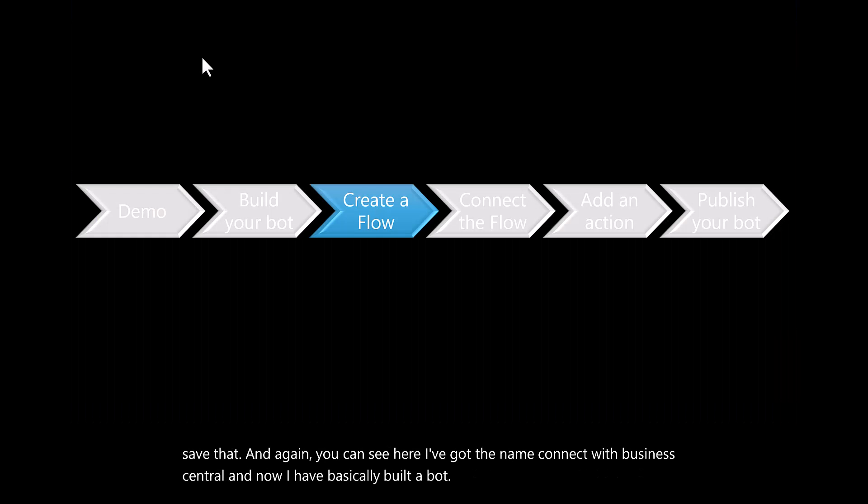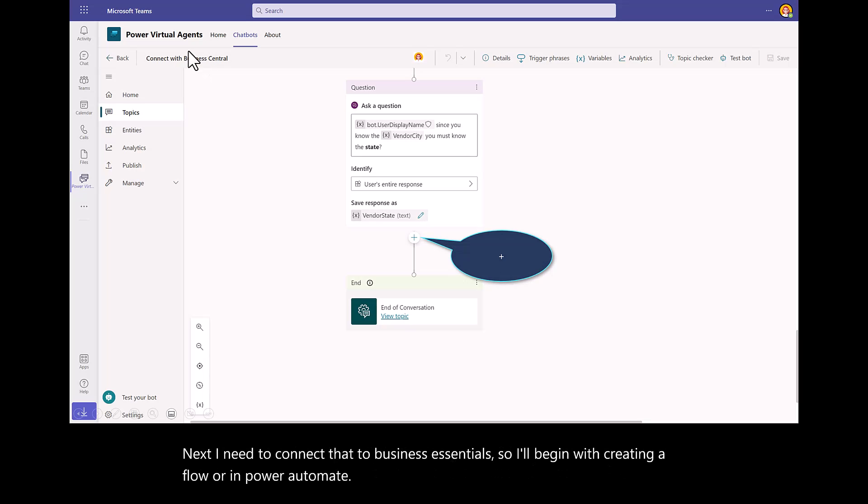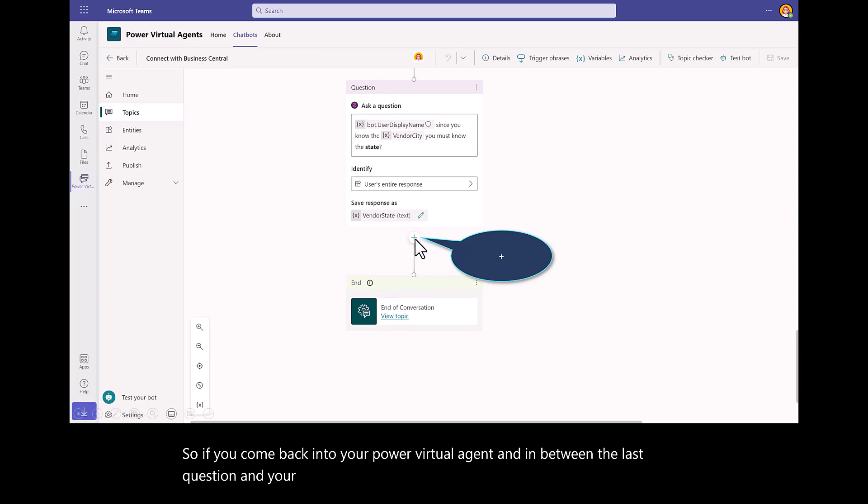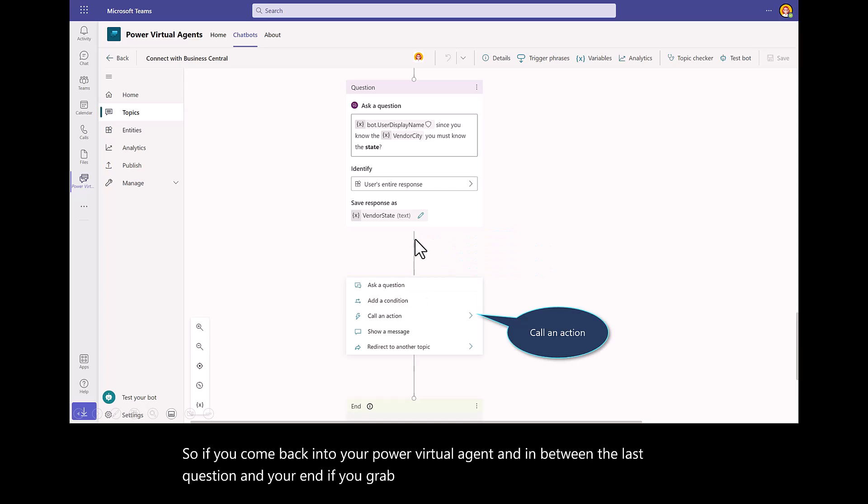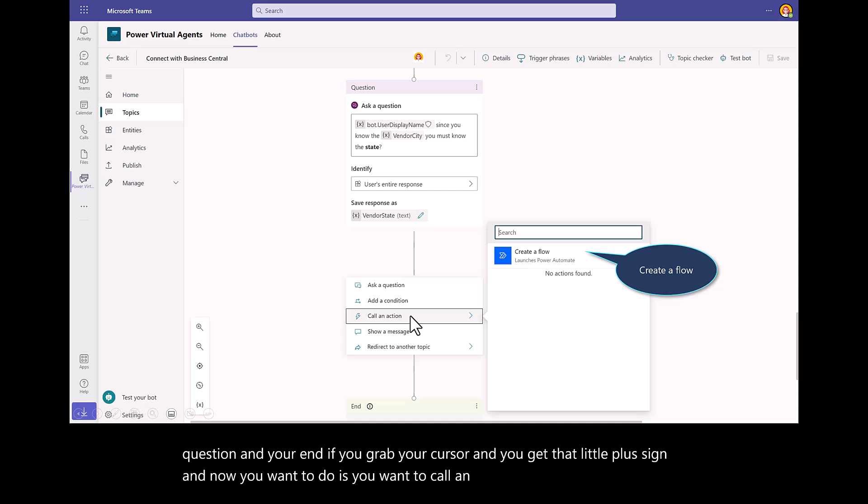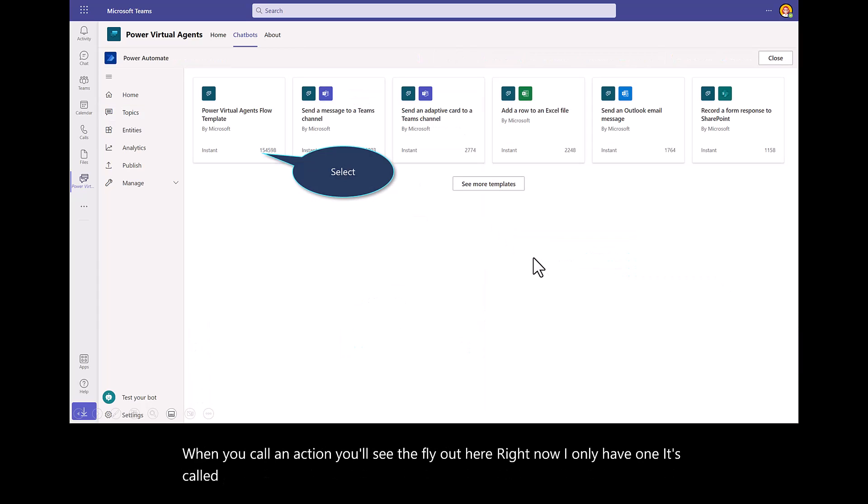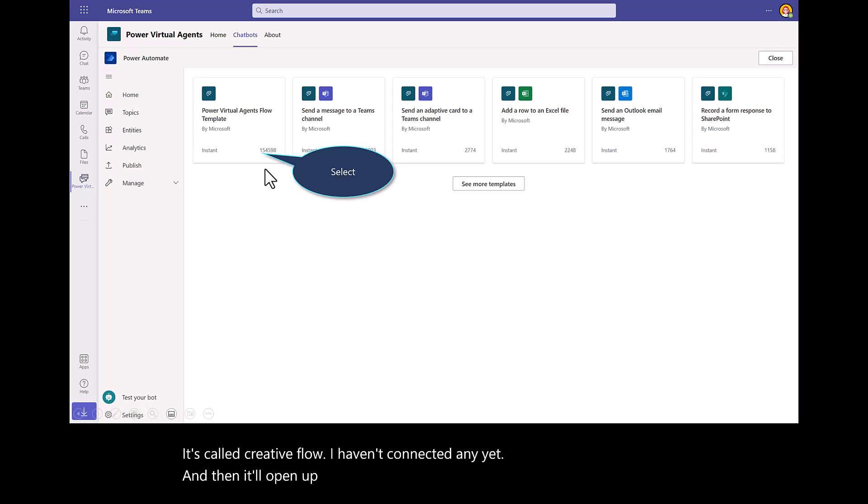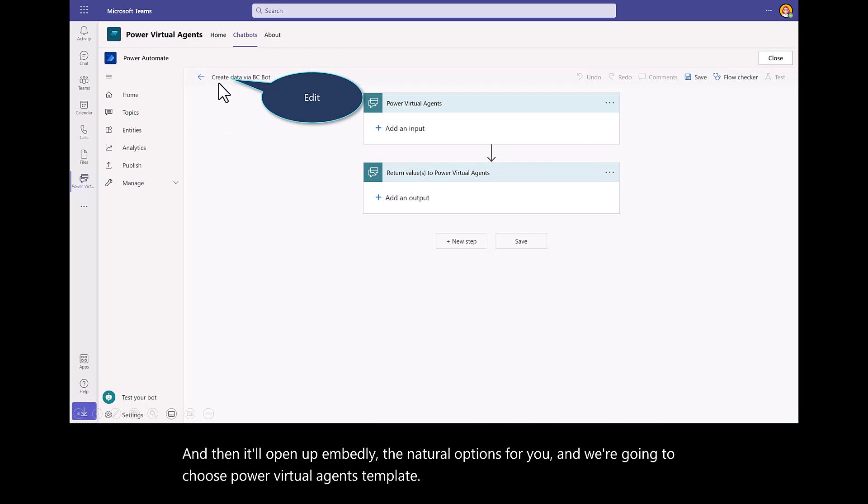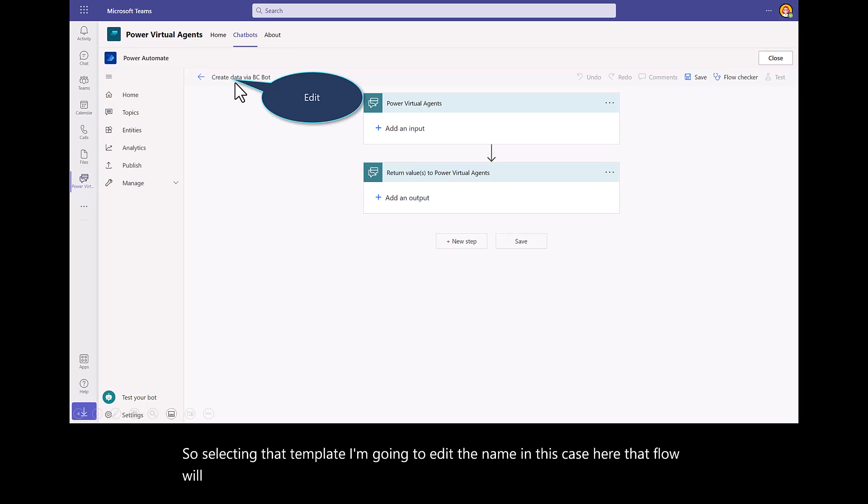Next, I need to connect that to Business Central. I'll begin with creating a flow in Power Automate. If you come back into your Power Virtual Agent, and in between the last question and your end, if you grab your cursor and you get that little plus sign, now what you want to do is you want to call an action. When you call an action, you'll see the flyout here. Right now, I only have one. It's called Create a Flow. I haven't connected any yet. Then it'll open up embeddedly the natural options for you. We're going to choose Power Virtual Agents Template. Selecting that template, I'm going to edit the name. In this case here, that flow will be called Create Data via the Business Central bot.